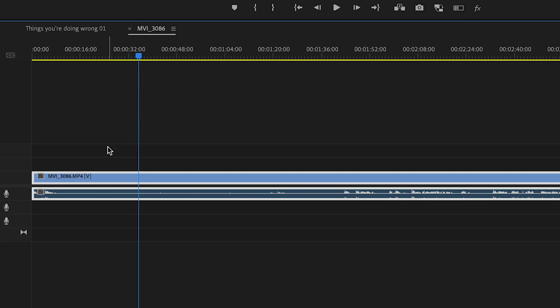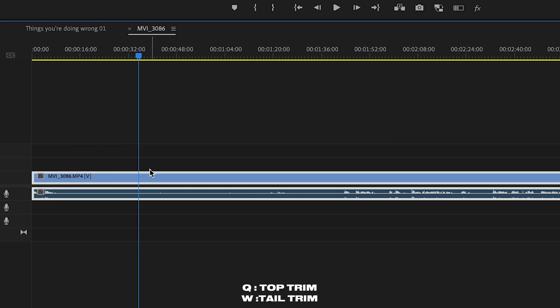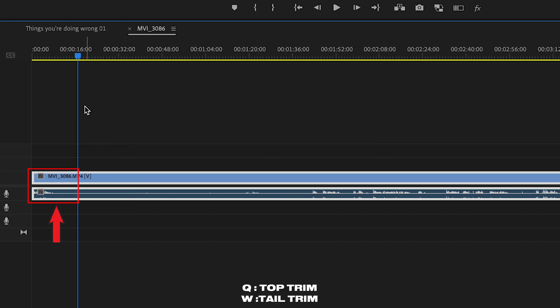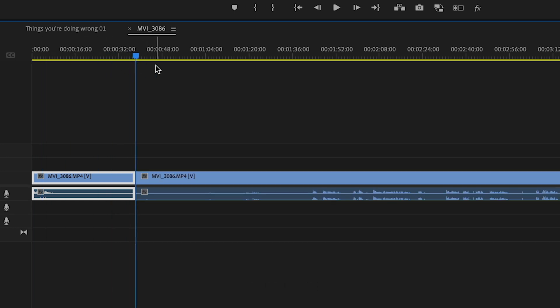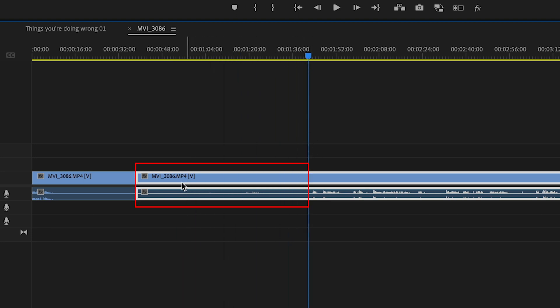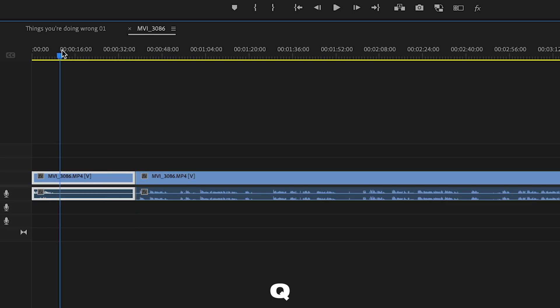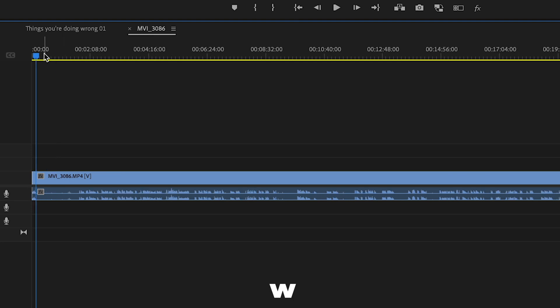Next is what we call a top and tail edit. Where your playhead is, everything to the left is your top and everything to the right is the tail. Using the keys Q and W: Q will delete everything to the left of the playhead up to a cut, and W will do the same thing to the right. This is great when you're editing longer clips, especially when the person on the mic is making a bunch of mistakes.